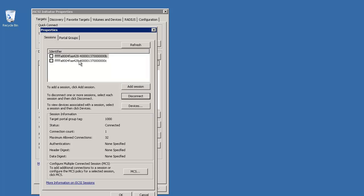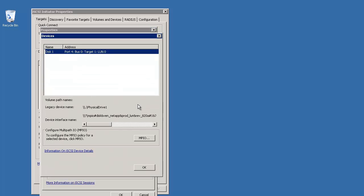You can now see that two sessions are established. Select the sessions and click Devices. Note that when MPIO is enabled, the legacy device name contains this string.